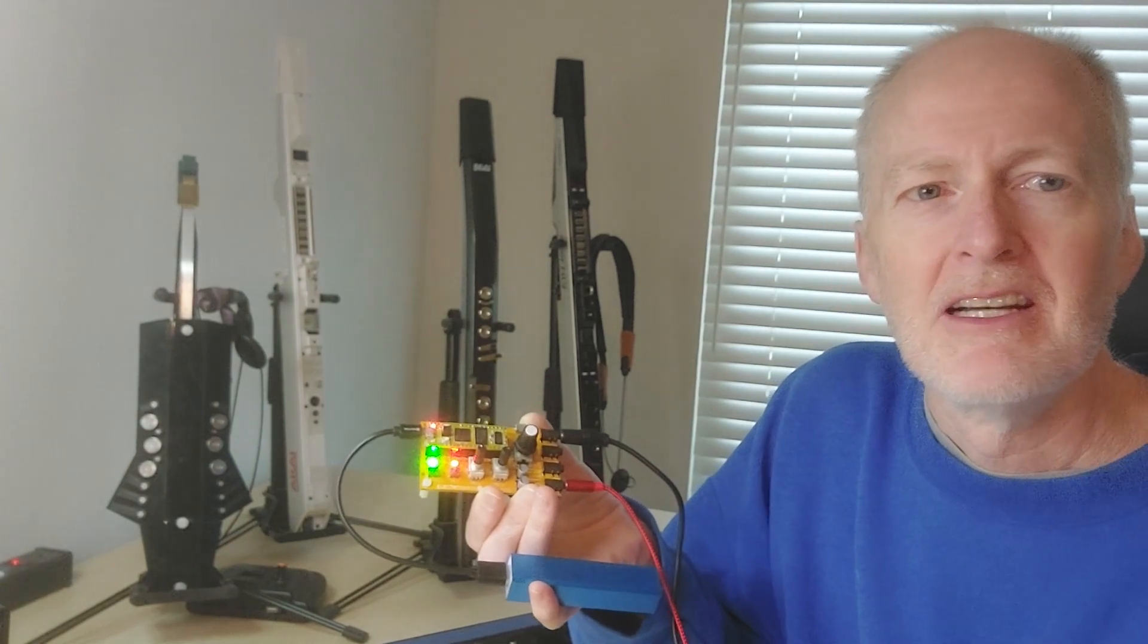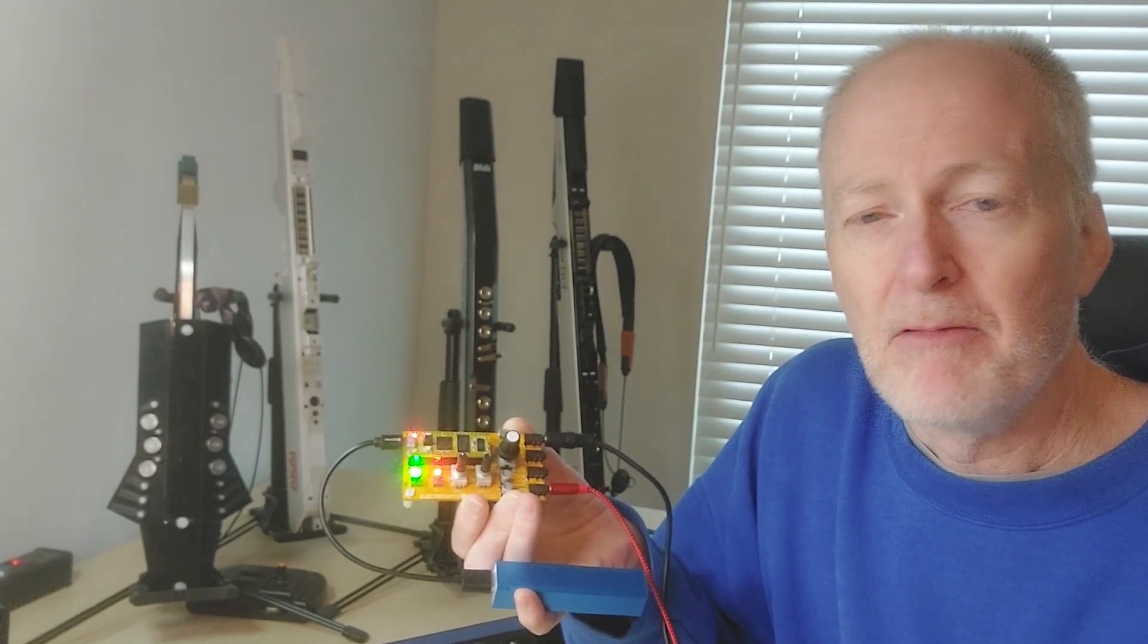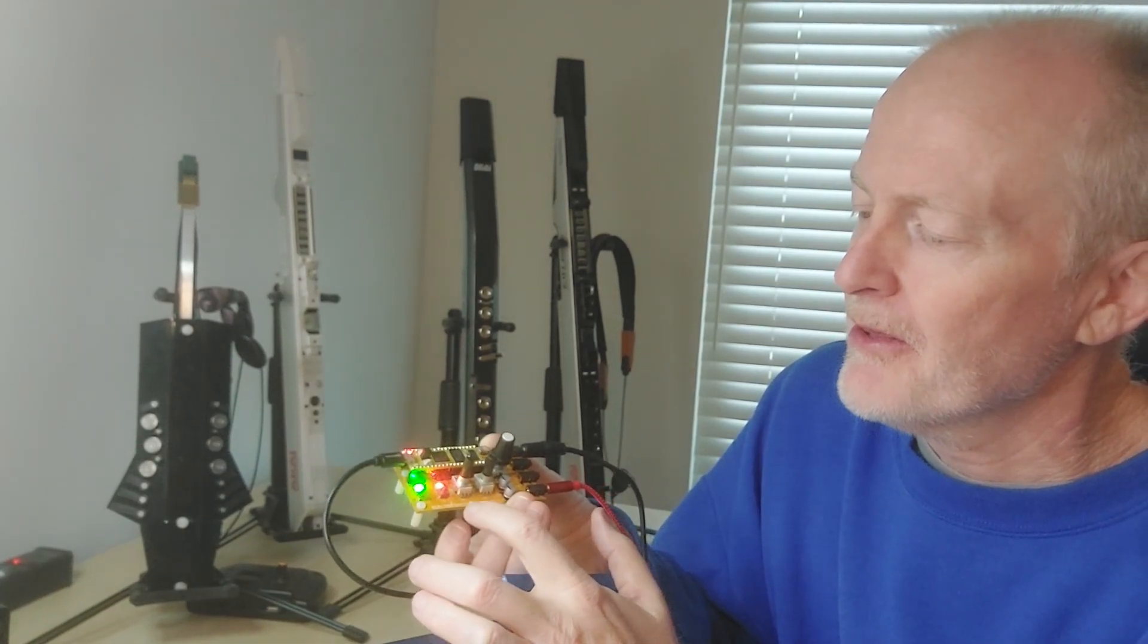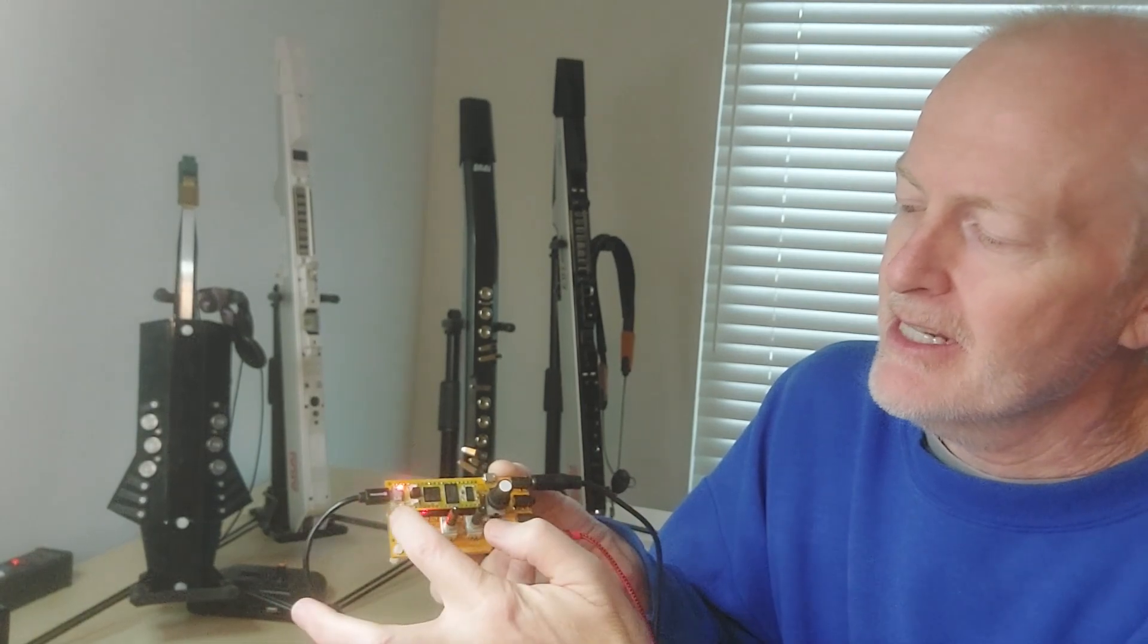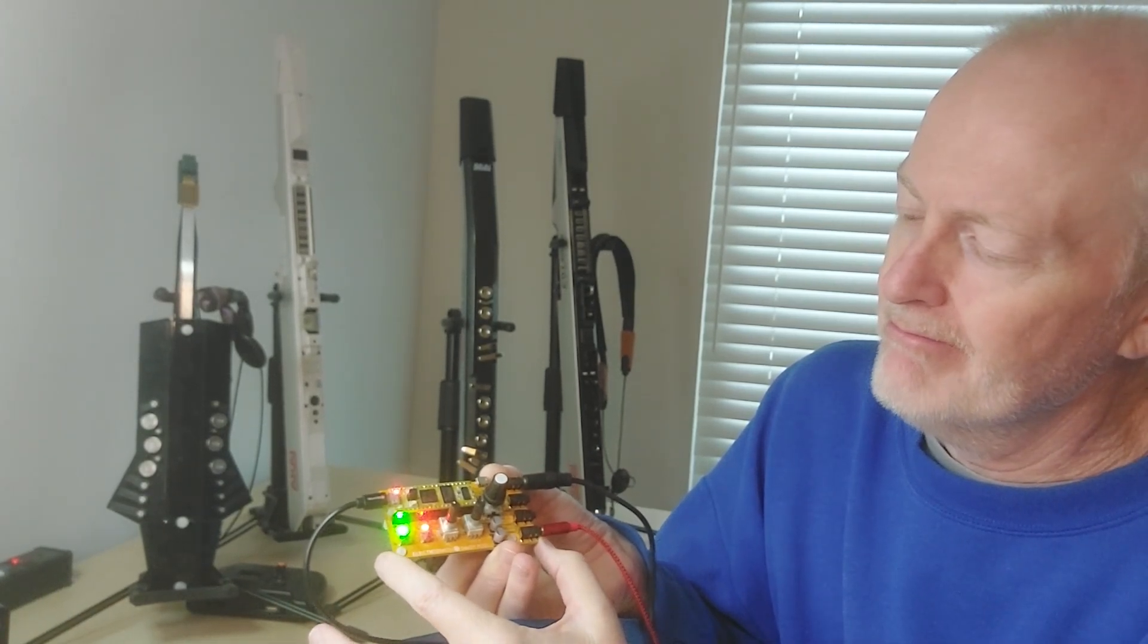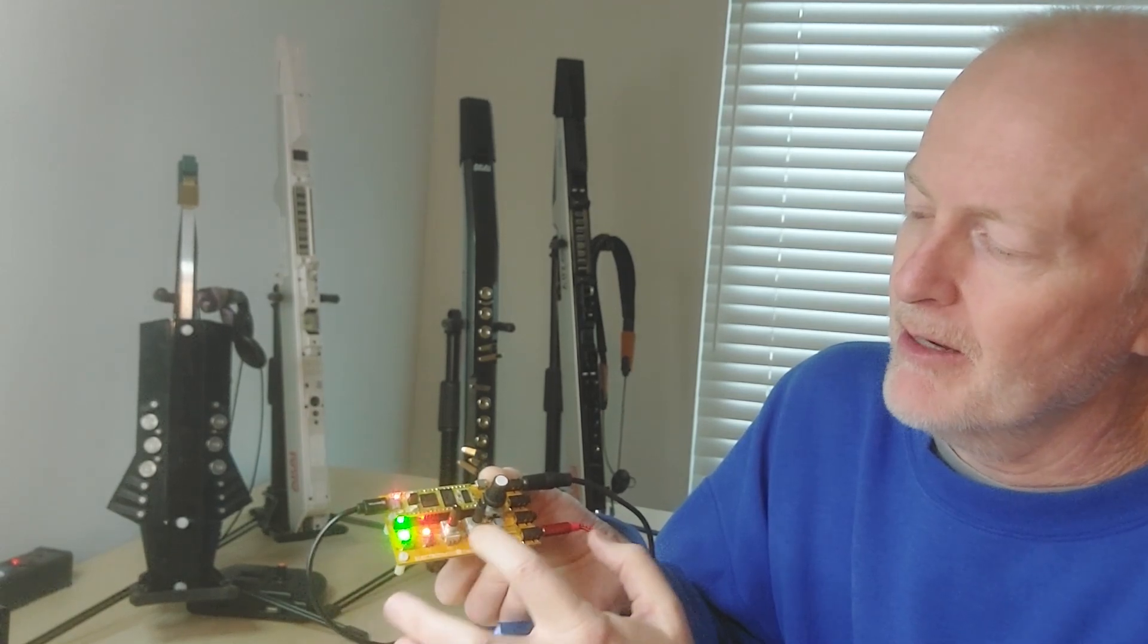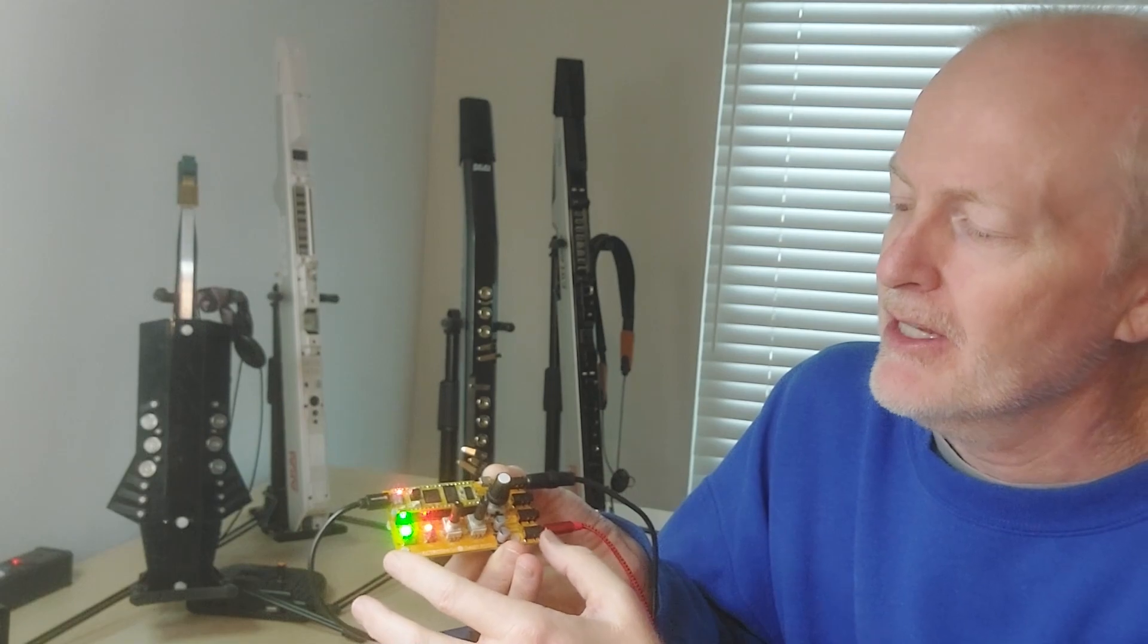Hello, welcome to The Windy Sink. I bought one of these ElectroSmith Daisy Seed Pod boards. It includes the Daisy Seed board and the development board here that has some knobs and buttons and LEDs and things so that you can try it out.